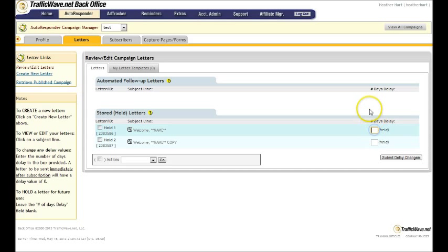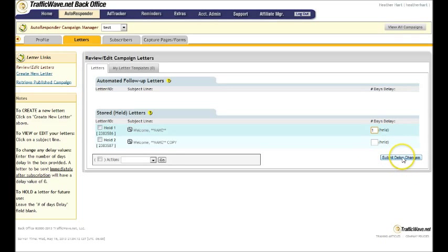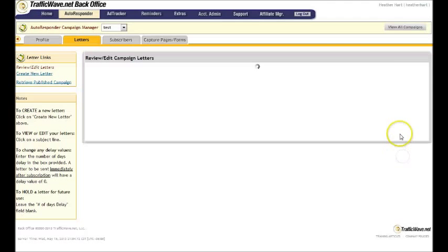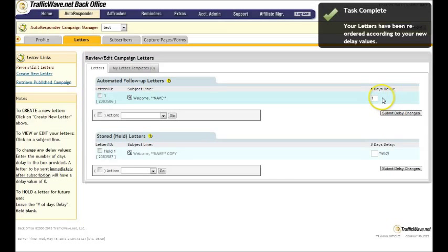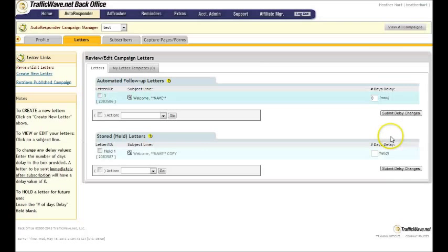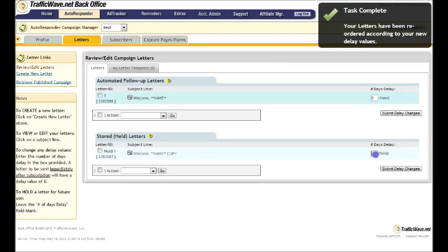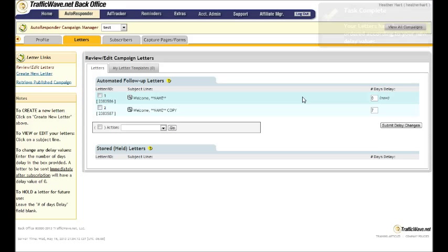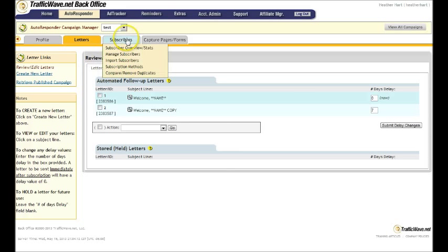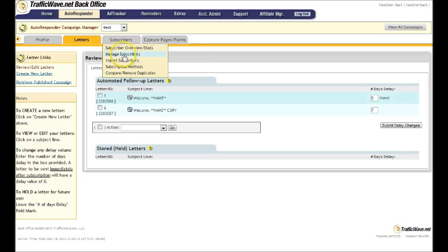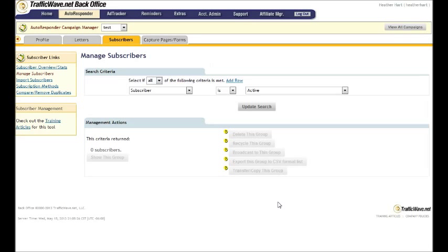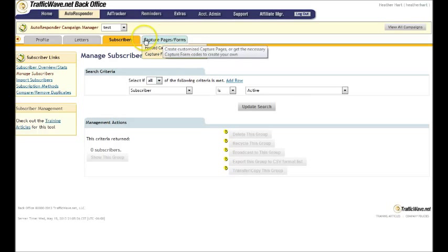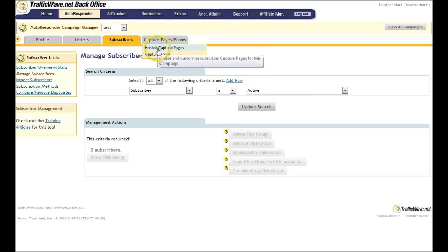This is how long you delay it. So when they first sign up, you want them to have this first one. So you can submit that delay change and they'll get it the day when they first sign up. And then say you want them to get this one one week later. So you're going to hold it for seven days and send it out. That's how you space out your autoresponded messages. However, you also have the option to send broadcast messages. Real quick before we get into the broadcast part of this, I'm going to show you how to set it up so people can get on your list. That's this capture pages and forms.